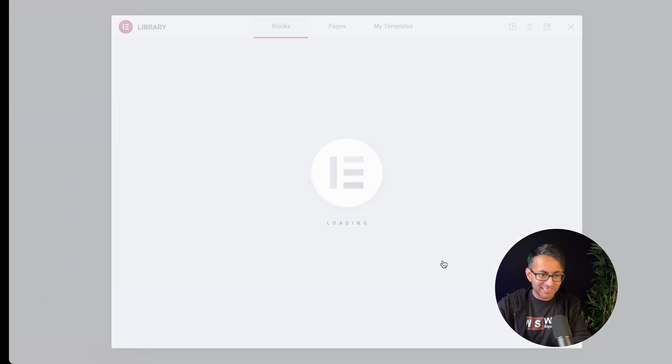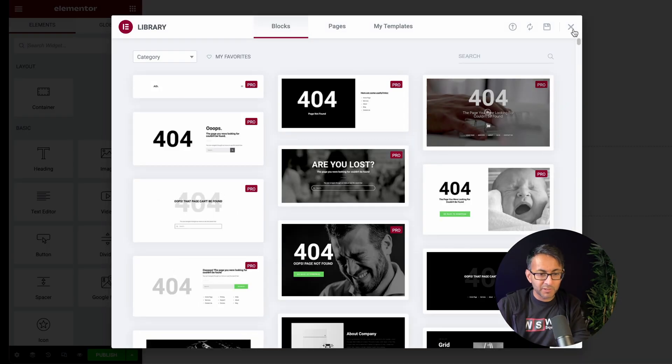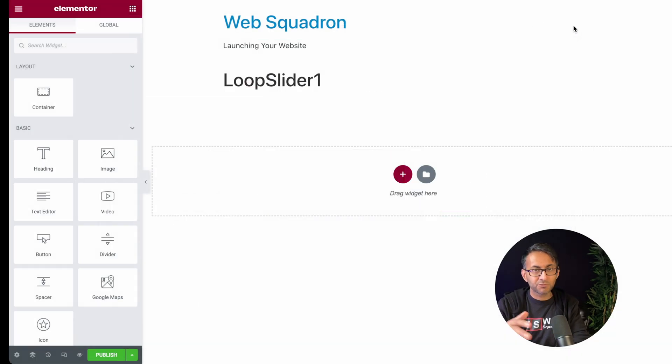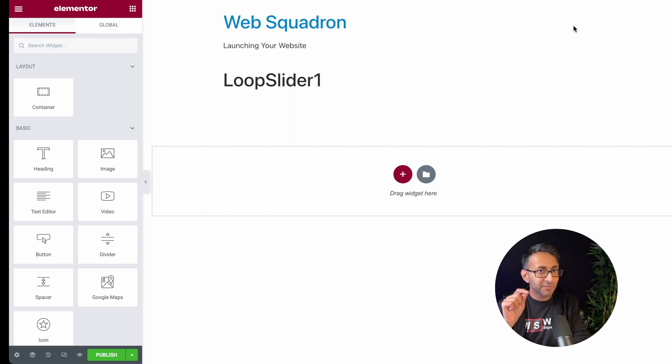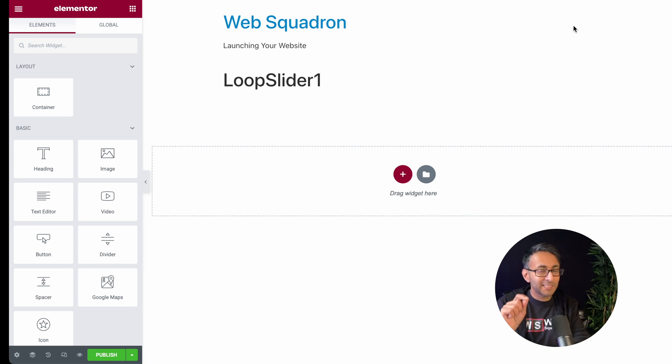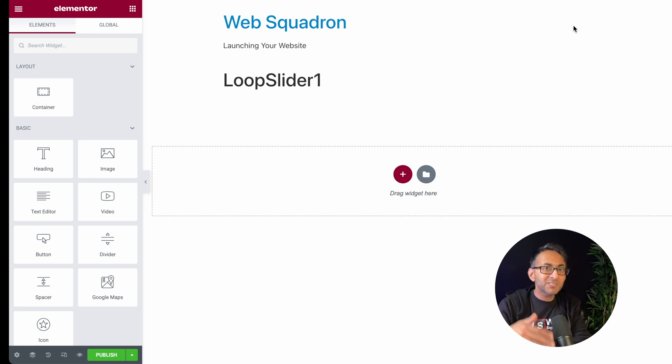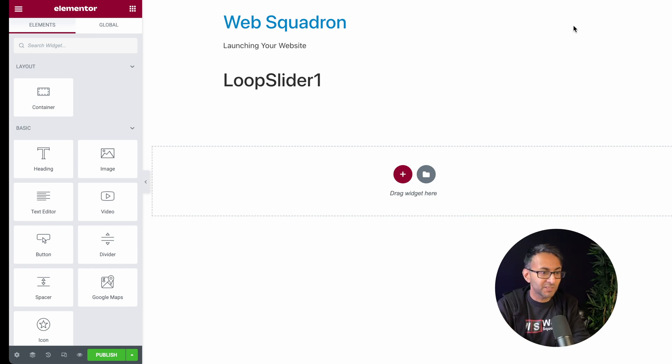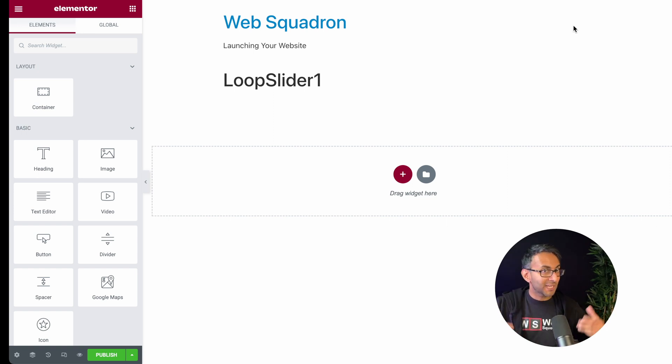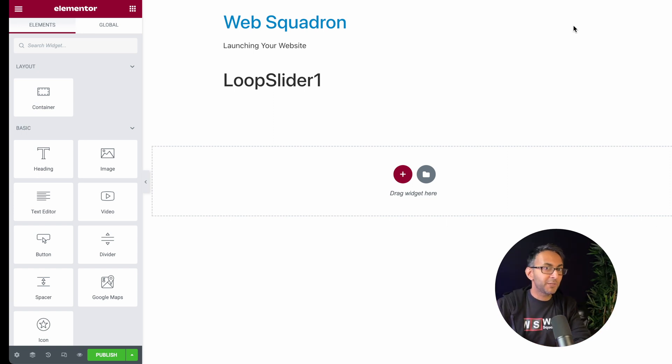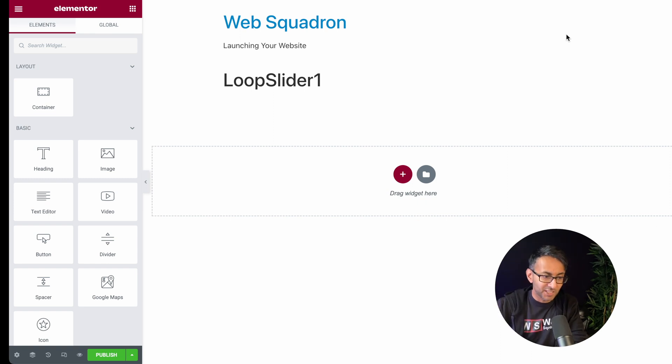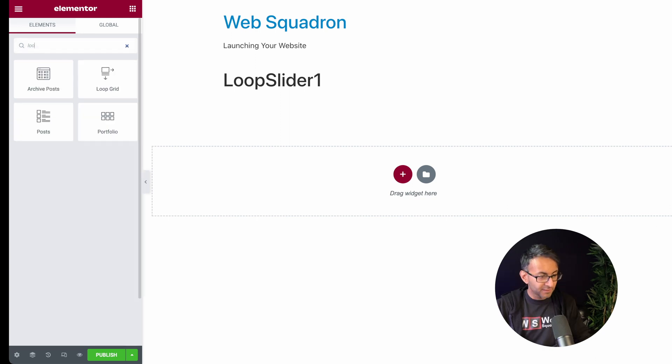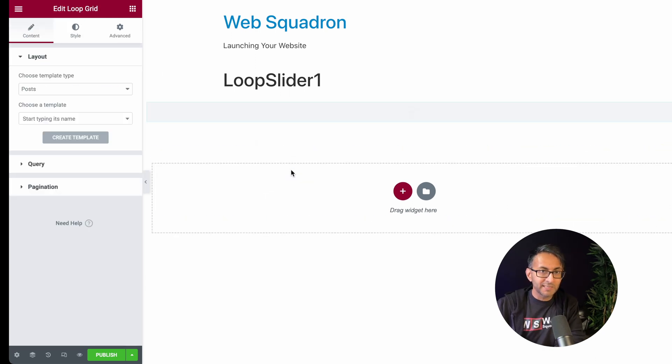Now I'm not bothered about any templates that might pop up over here. We're going to build one from scratch. We are using the loop grid. You do need to make sure though that you have got flexbox container and loop grid enabled or activated in your Elemental experiments. Over here, we're just going to drop in the loop grid because that's what we're building.